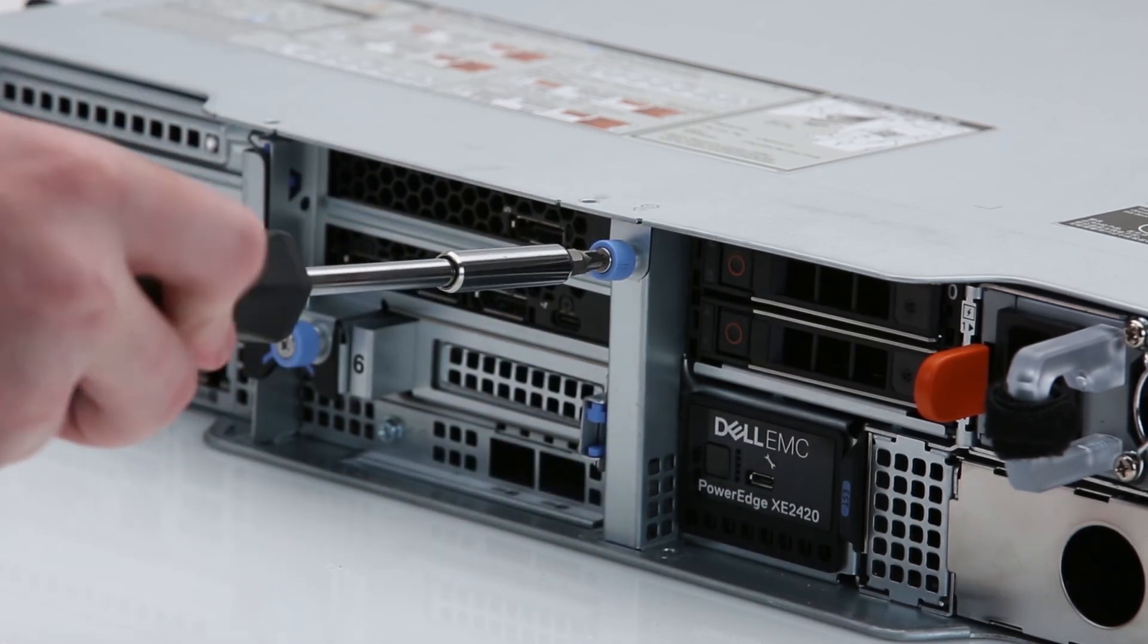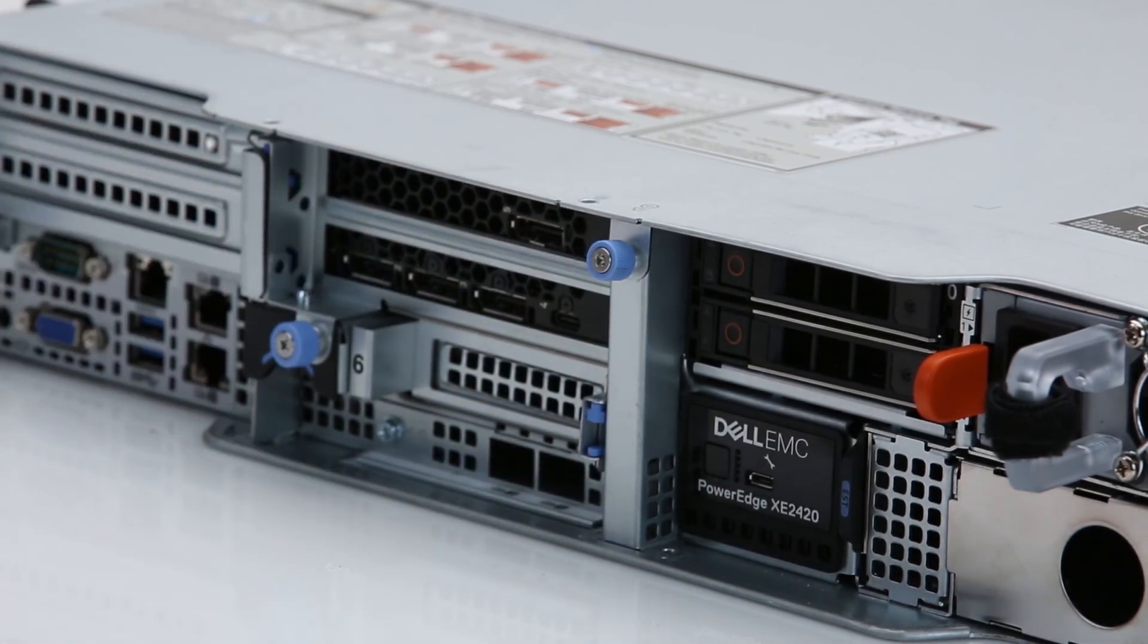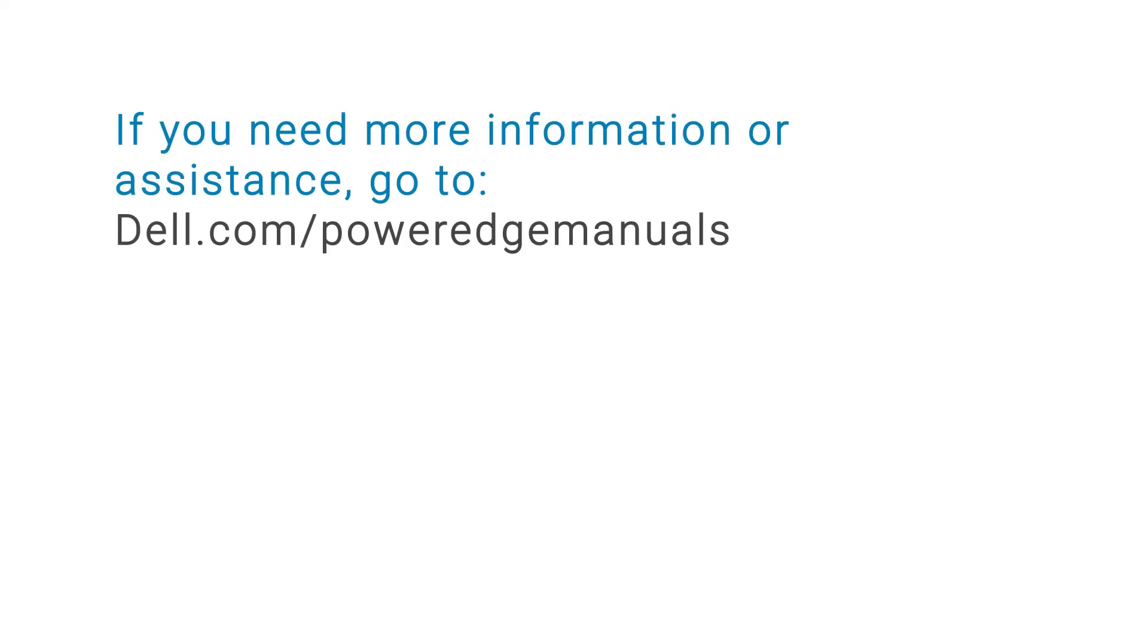You've installed the control panel on a PowerEdge XE2420. If you need more information or assistance, go to dell.com/PowerEdgemanuals.